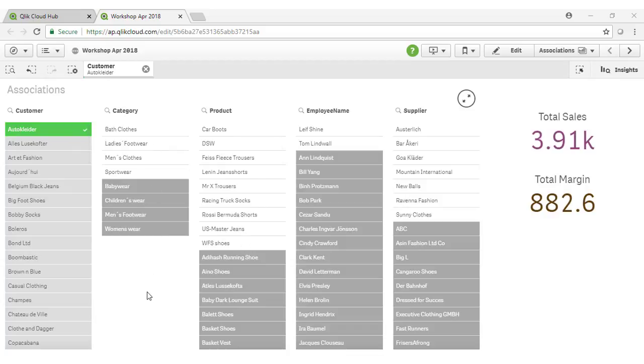Something unique to Qlik is you're also able to see all of the values that are excluded by our selections. This is what's typically left behind in SQL query based systems where you're only getting the data that you actually ask for. The problem there is often this is where the opportunities lay.